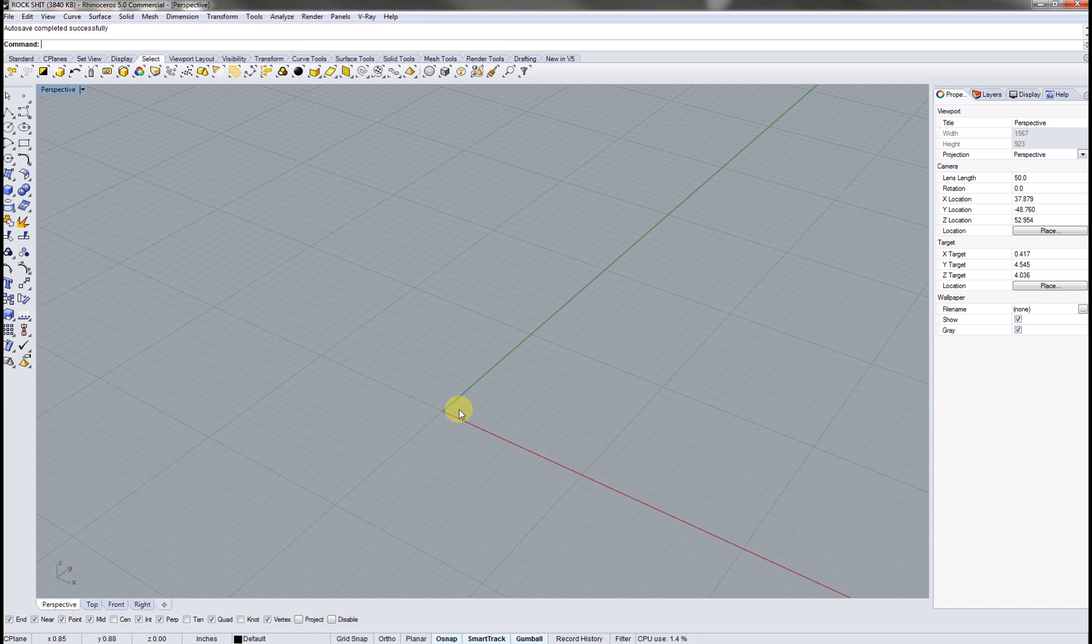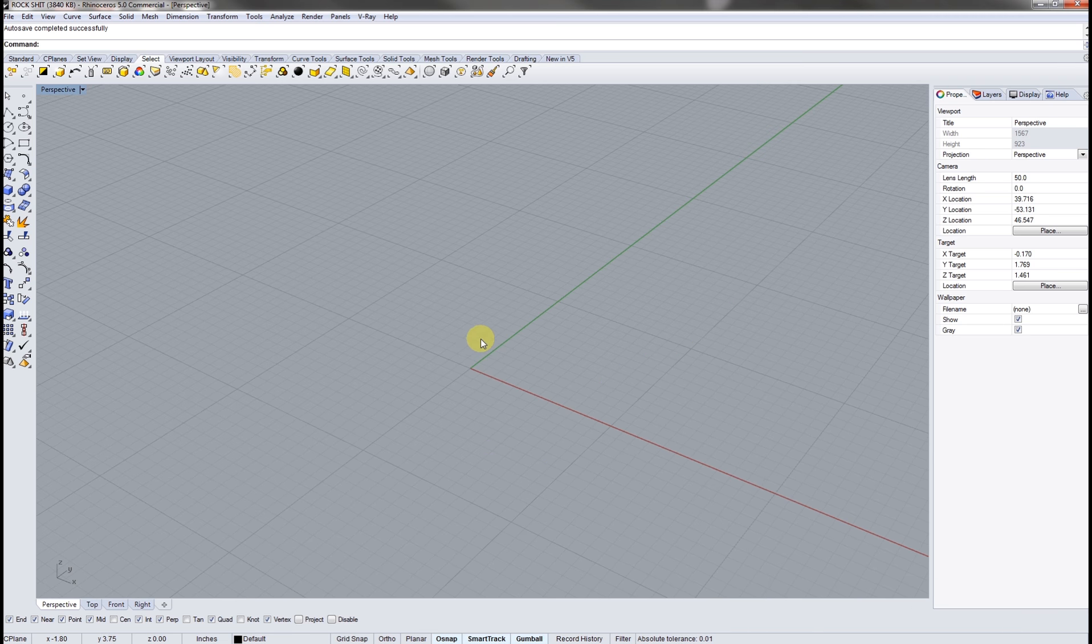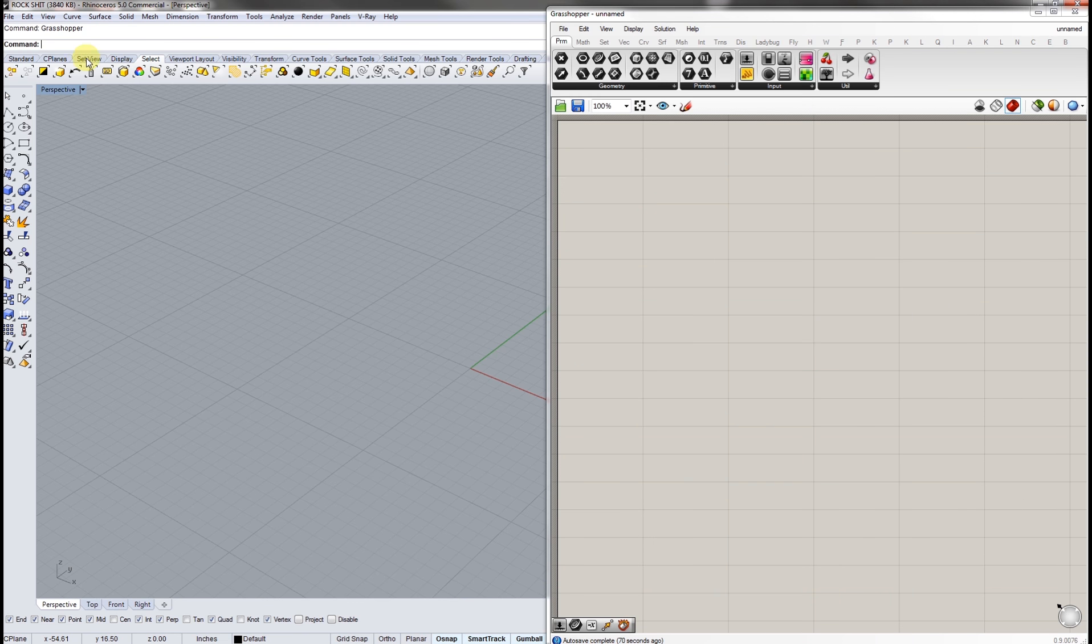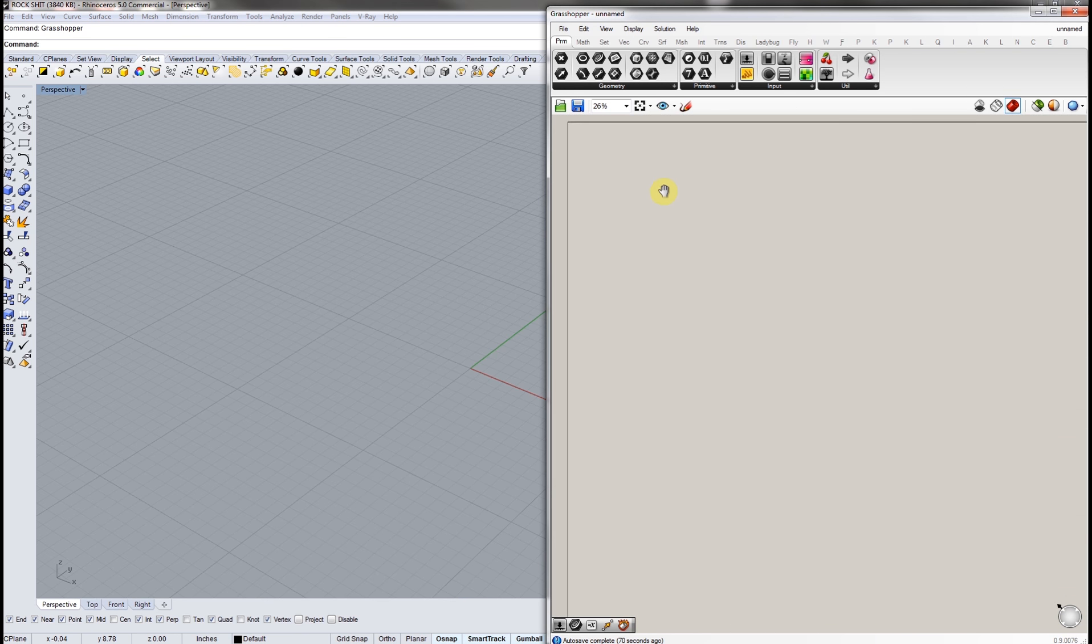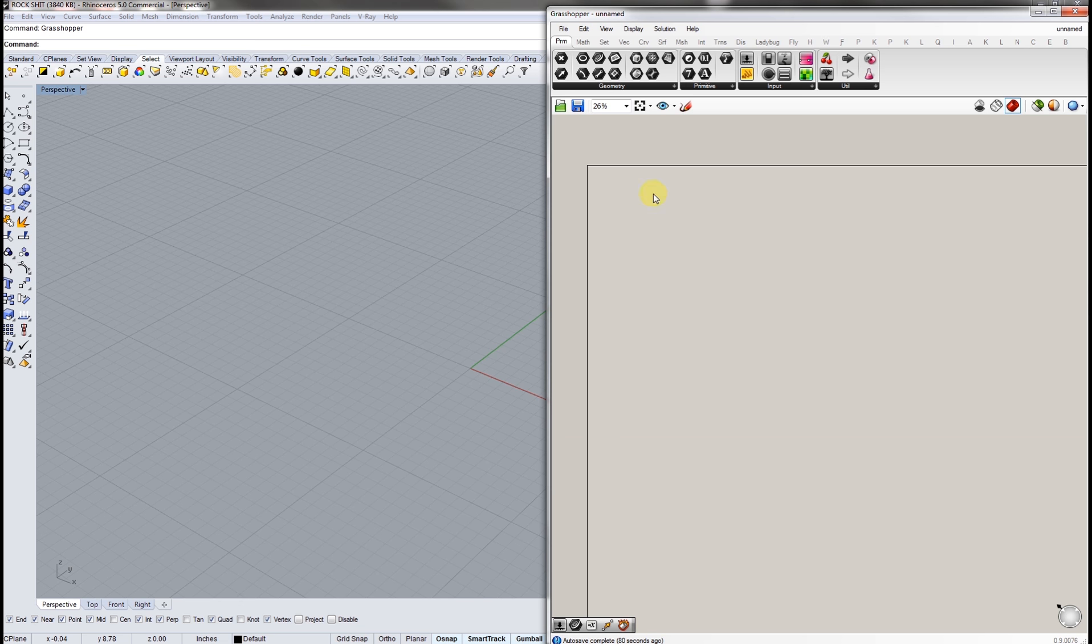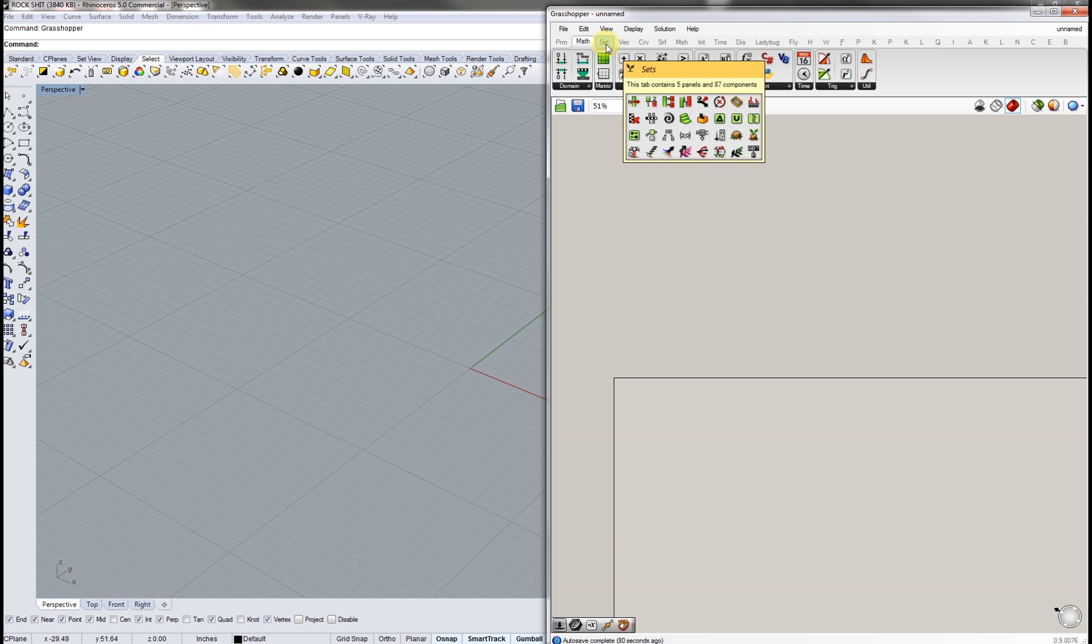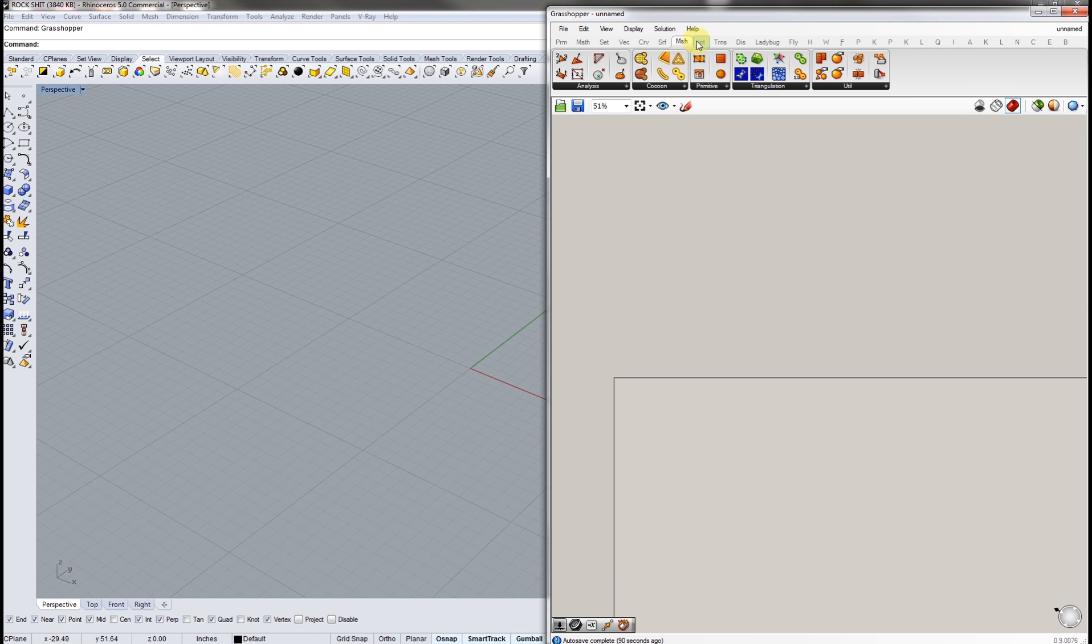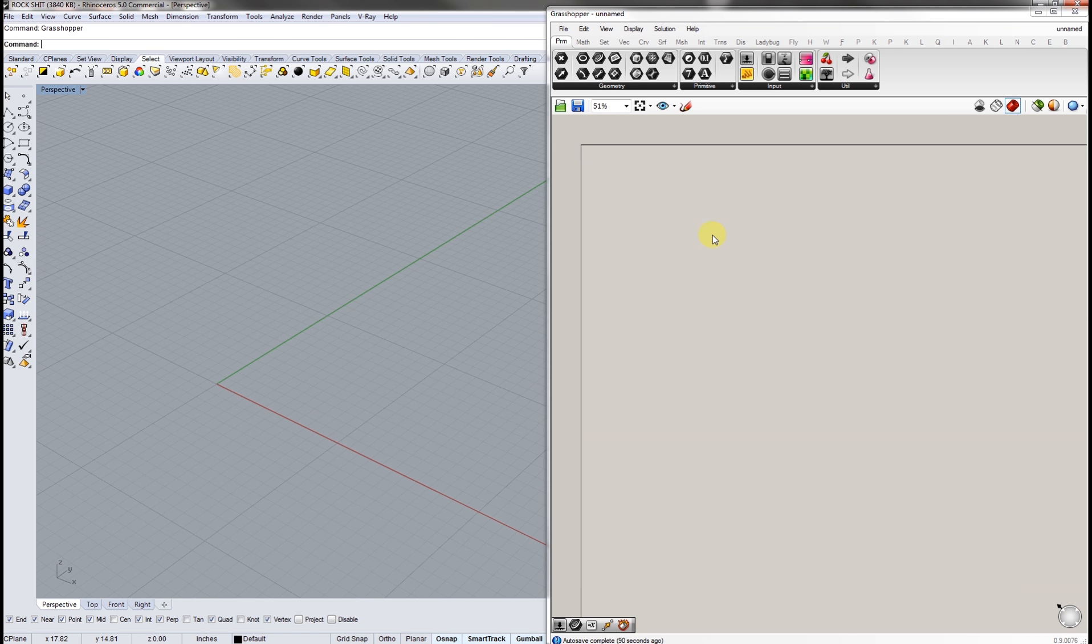So basically Grasshopper, if you have Rhino open, it's a secondary plug-in for Rhino and there's also plug-ins for Grasshopper within Grasshopper so it gets a little bit confusing but you get the hang of it. So in Rhino if you want to load up Grasshopper you basically just type in Grasshopper and it should come up. You'll end up with a screen like this. So this is a Grasshopper canvas here.